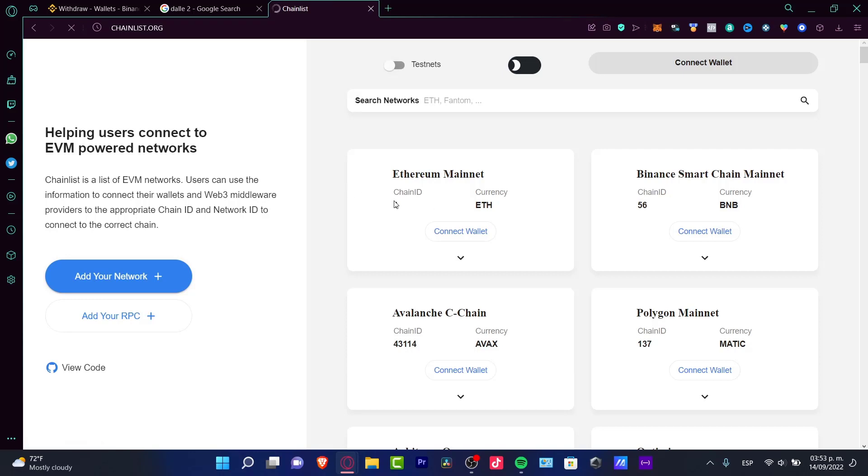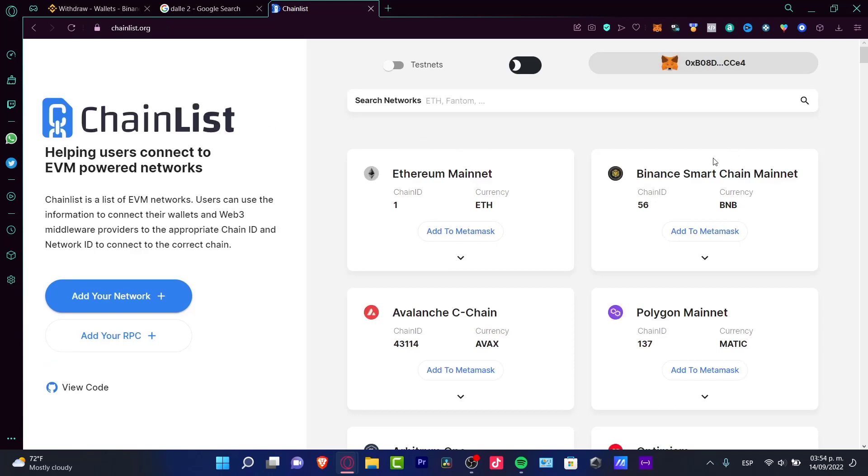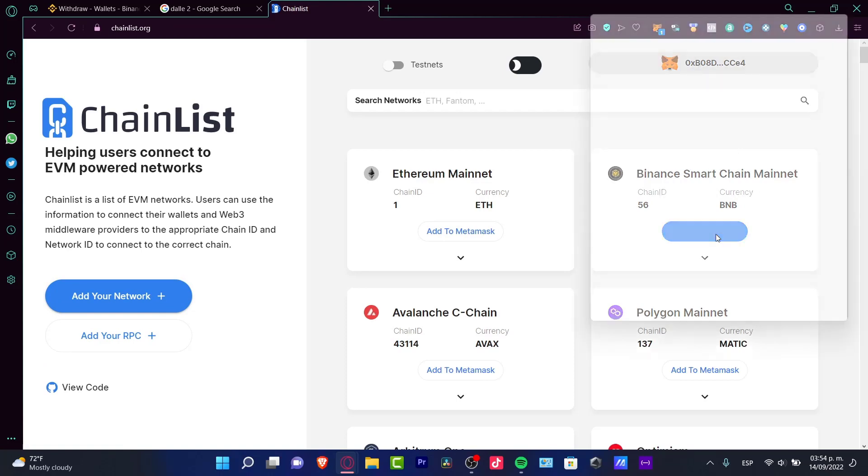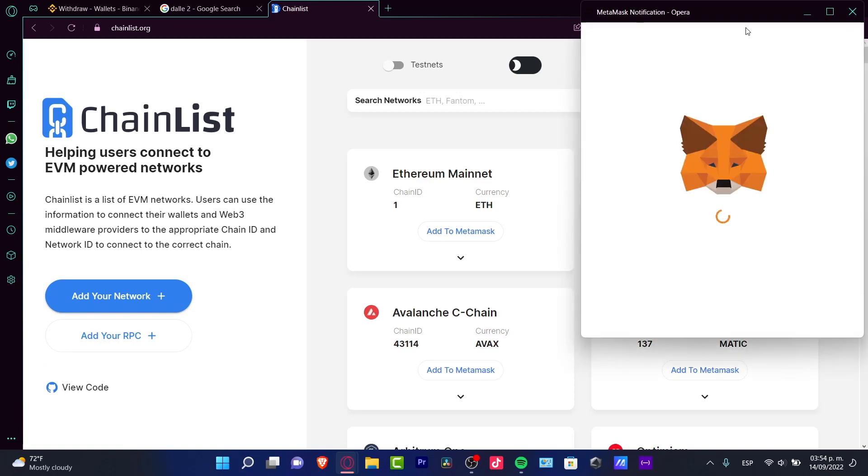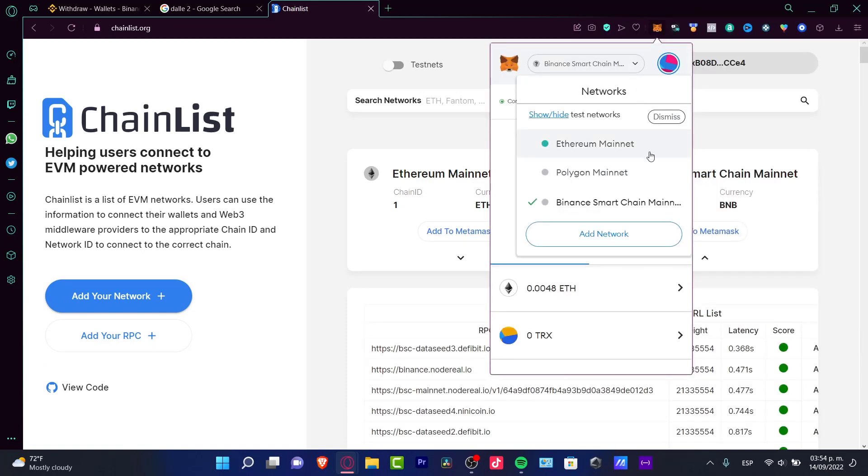You can go into the chainlist.org website where you can import almost every network into your MetaMask. What I want to do now that I'm in here is connect my wallet, and I want to select Binance Smart Chain, add to MetaMask, because you can see the network is now Binance Smart Chain mainnet.